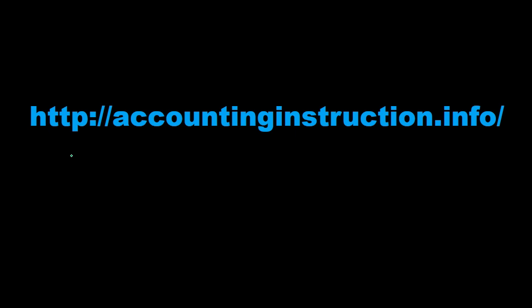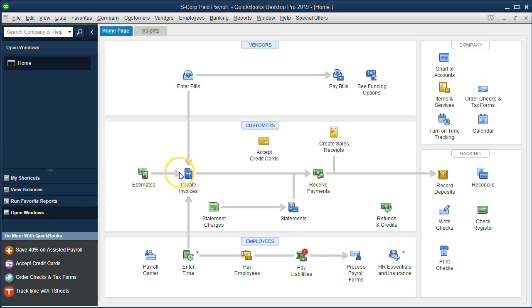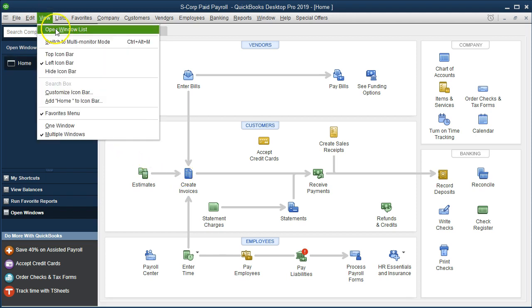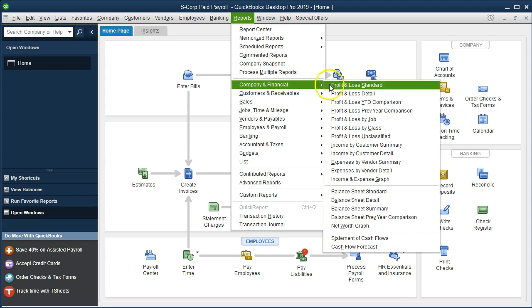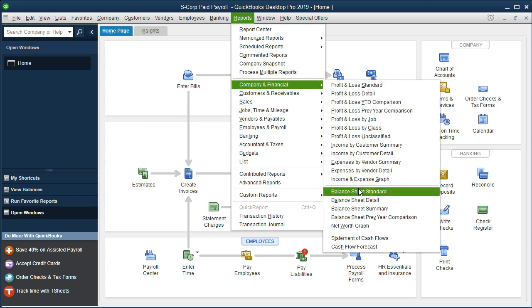For more accounting information and accounting courses, visit our website at accountinginstruction.info. On the home page we currently have the open windows open. You can open the open windows by going to the View drop-down and Open Windows List. We're going to start off with the Reports drop-down, go to Company and Financial, and then go down to Balance Sheet Standard.